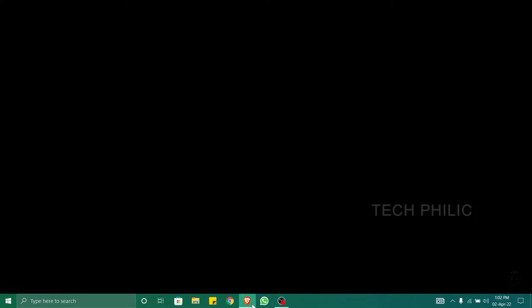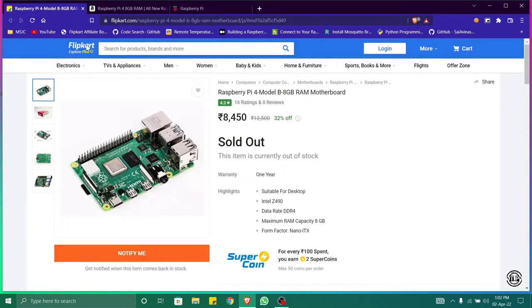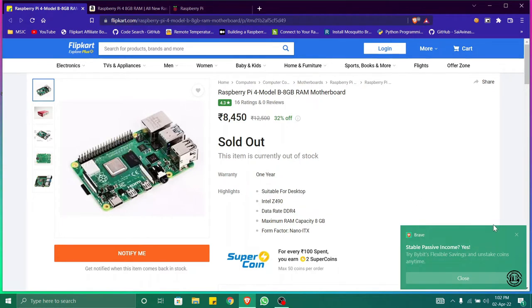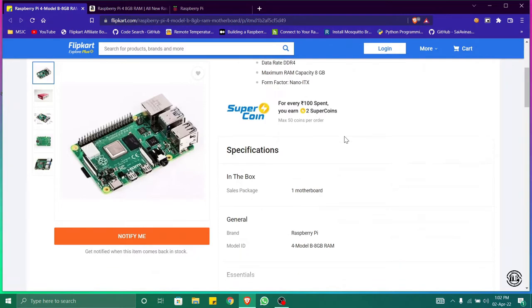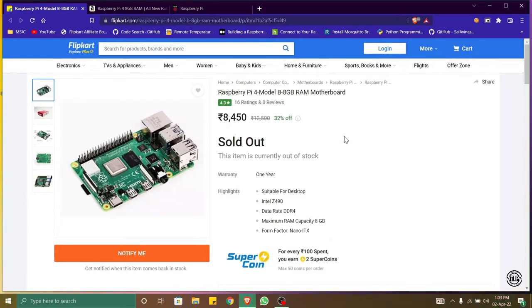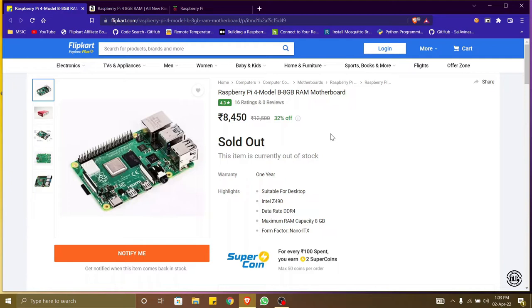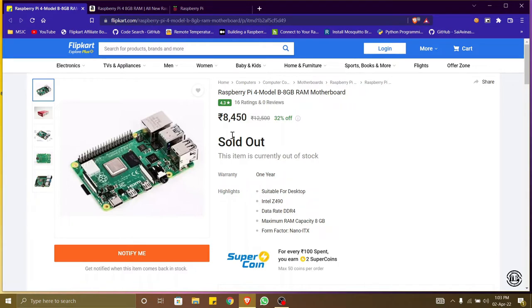Here we can see in Flipkart the price of the board is around eight thousand four hundred and fifty rupees and this seller is not authorized by Flipkart. We can see here a badge that says Flipkart Assured, which means the product is verified by Flipkart - quality checks and others are verified and then it is kept for selling. We cannot find that badge with this seller and the price is eight thousand four hundred and fifty.